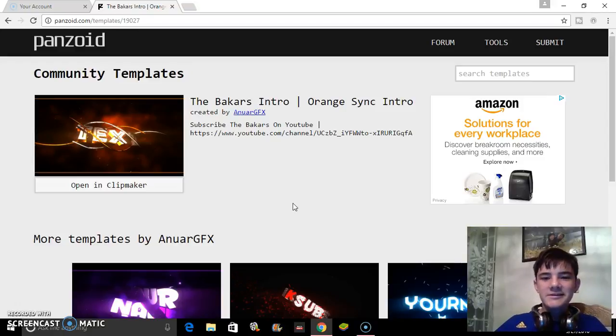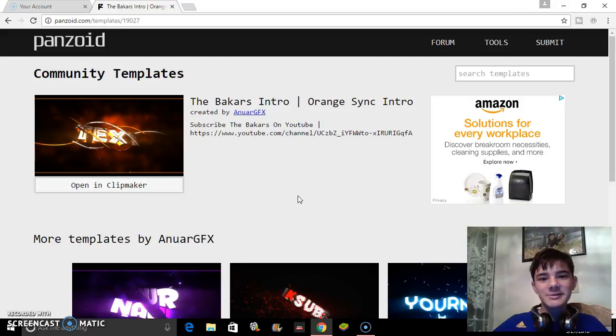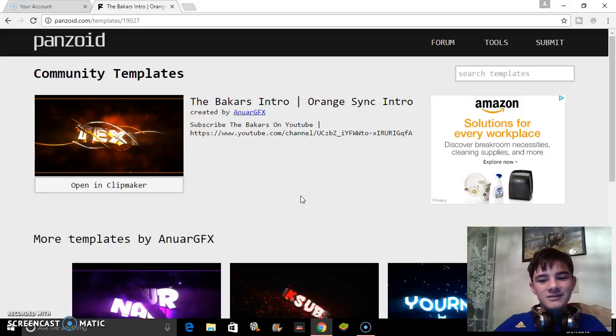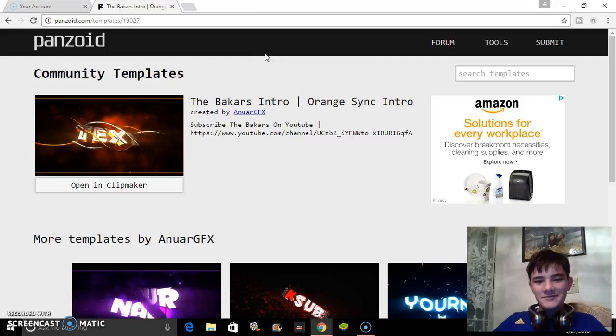Hey guys, this is Eric. Sorry for the delay in uploading my YouTube videos - I couldn't get my screen recorder to work. But finally today at 10 p.m. I got it working, so I'm going to make a remake on how to make an awesome panzoid intro.